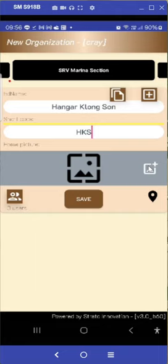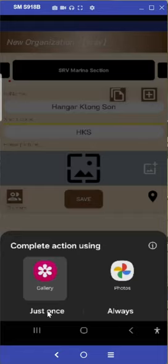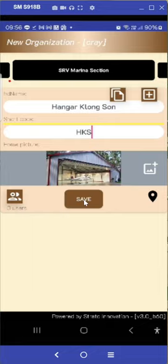I got a temporary picture for the organization. Choose the picture and save it.